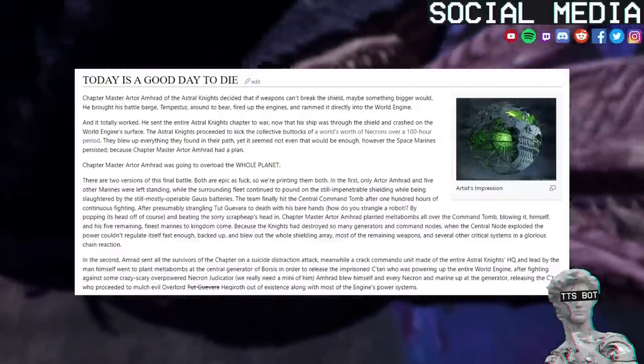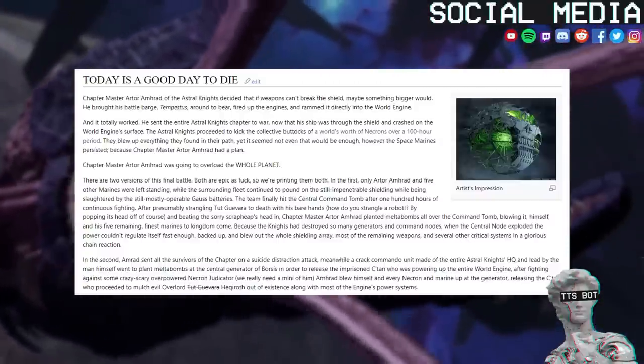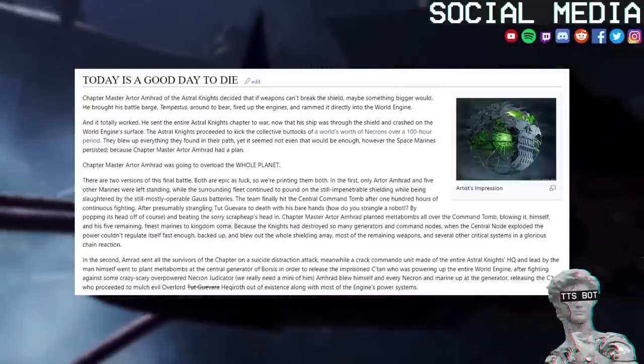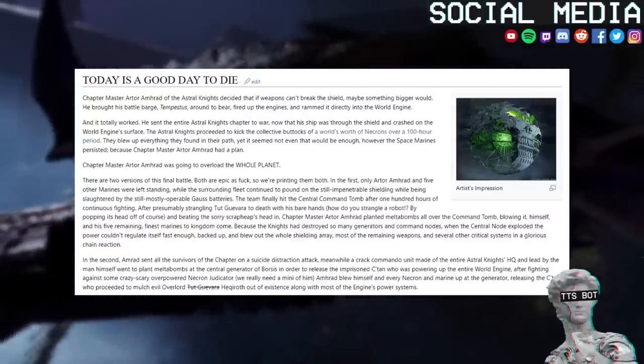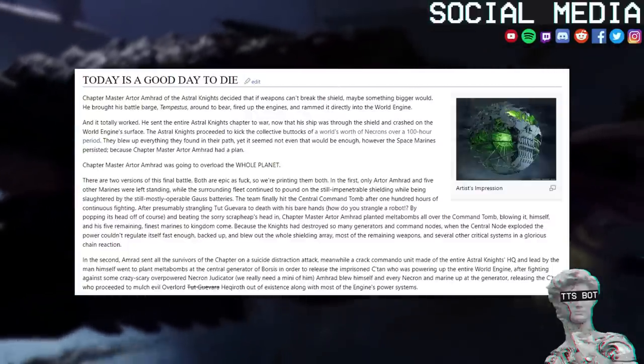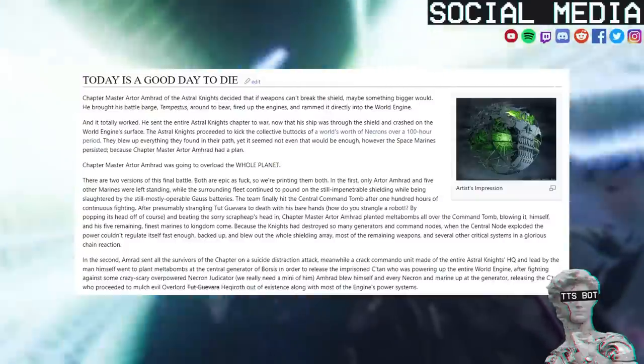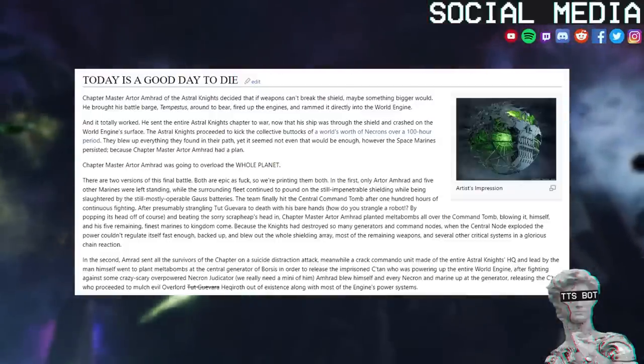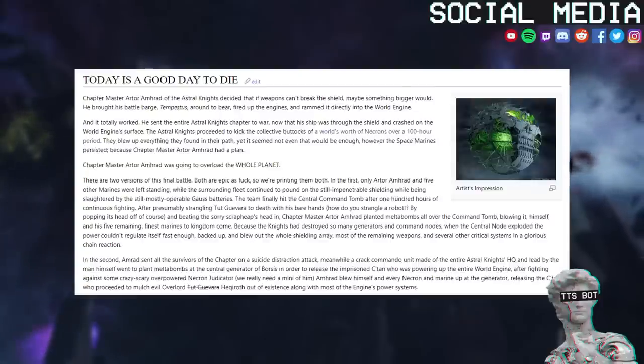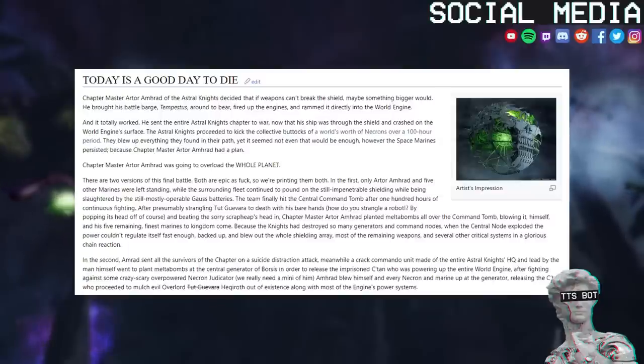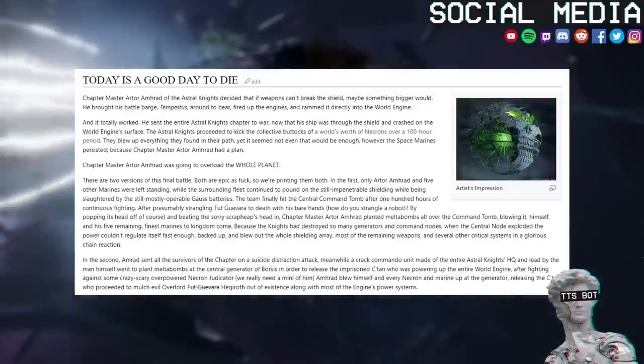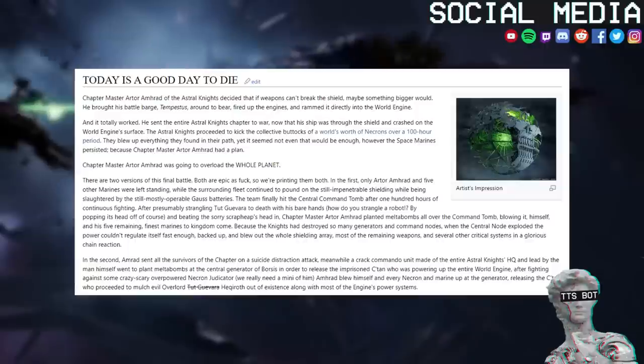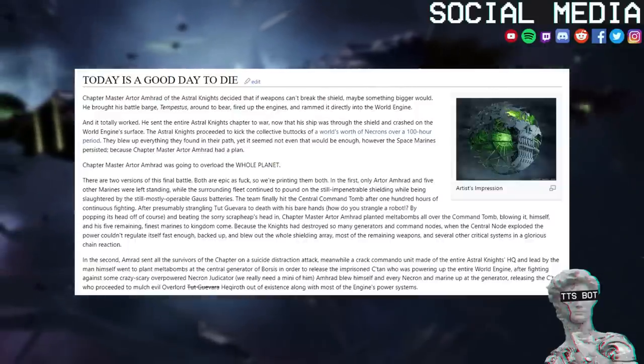All the while, the Necrons happily blasted away at the Imperial fleet, destroying and crippling dozens of ships. But then something wonderful happened. Chapter Master Artor Amrak of the Astral Knights came to a decision: Today is a good day to die. Chapter Master Artor Amrak decided that if weapons can't break the shield, maybe something bigger would. He brought his battle barge Tempestus around to bear, fired up the engines, and rammed it directly into the World Engine. And it totally worked.